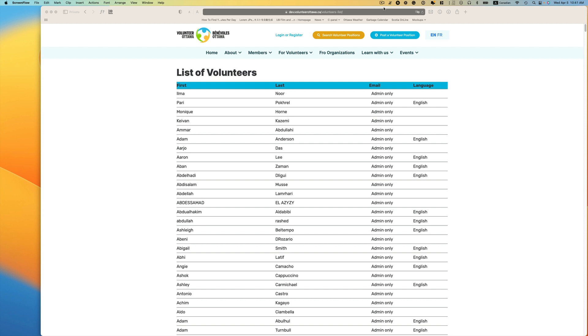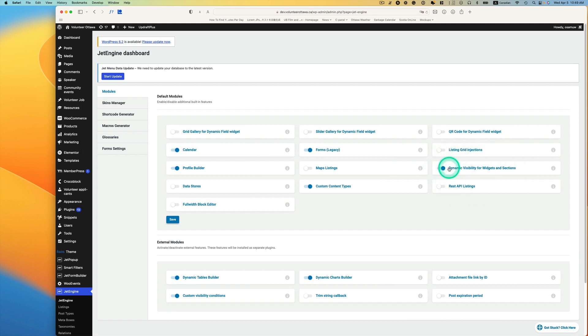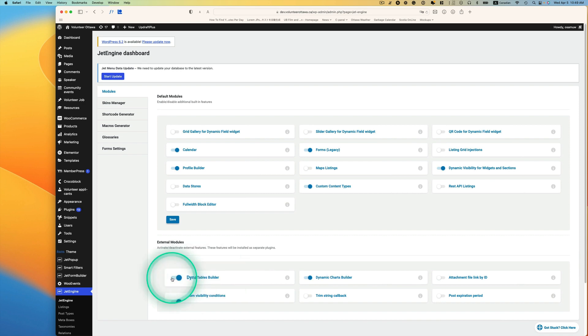In this tutorial, I'm going to show you how to hide a certain column on the dynamic tables. First of all, make sure your dynamic visibility for widget has to be turned on, and also dynamic table builder should be enabled.